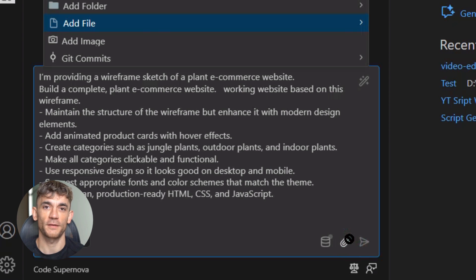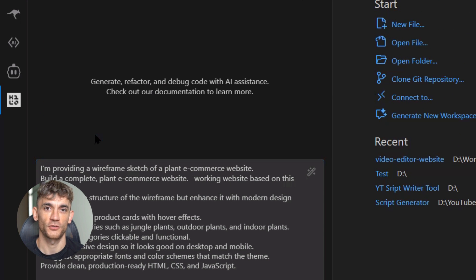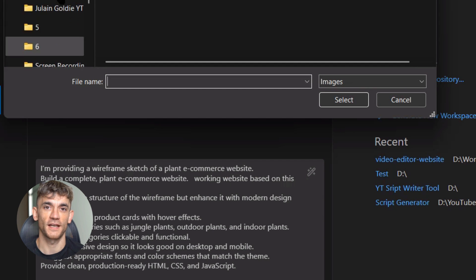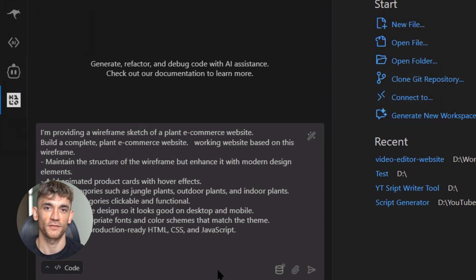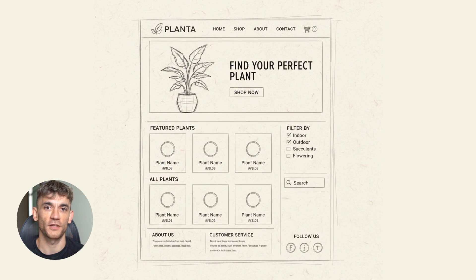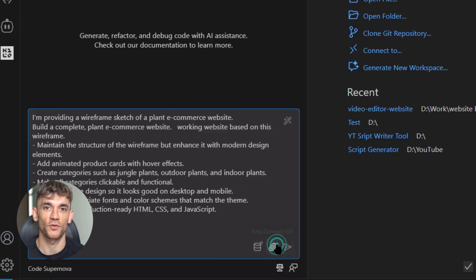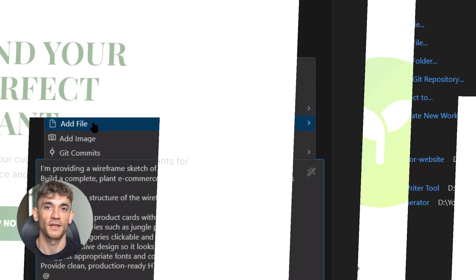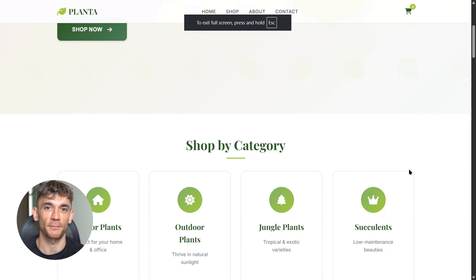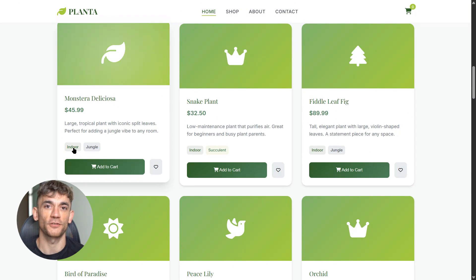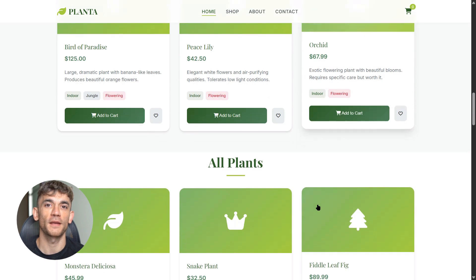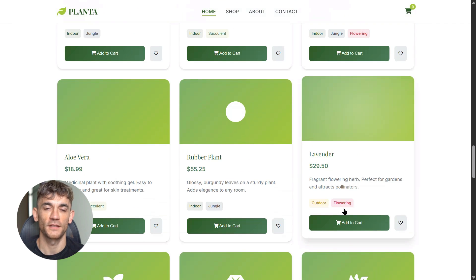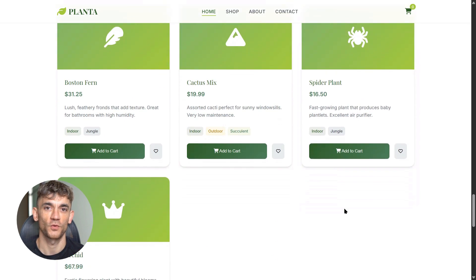The real power comes from its multimodal capabilities. You can feed it images, wireframes, screenshots—whatever you want—and it understands them perfectly. I tested this with a website wireframe, just a simple sketch, black and white, basic layout. I showed it to Code Supernova and asked it to build a website. What came back blew my mind. It didn't just copy the wireframe, it improved it—added animations, kept the structure, added product cards, even tried to match the fonts.